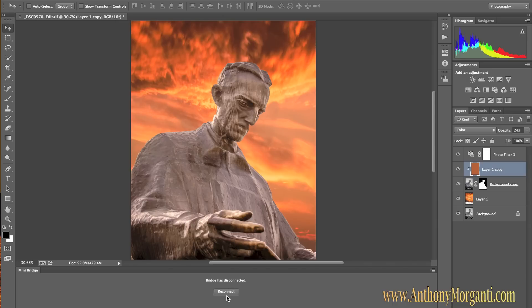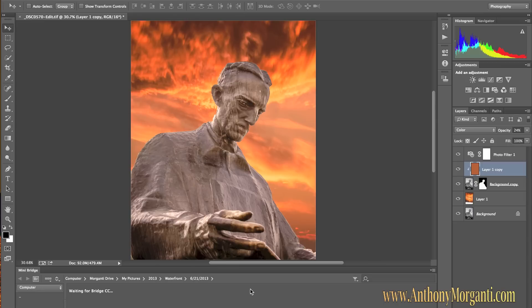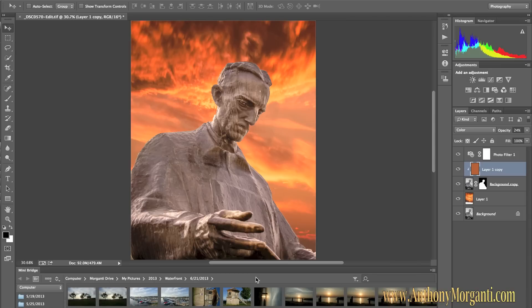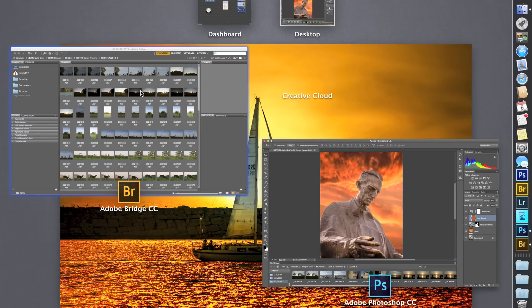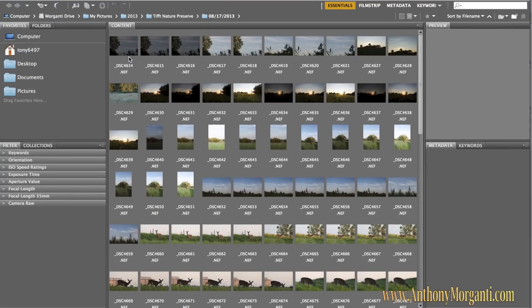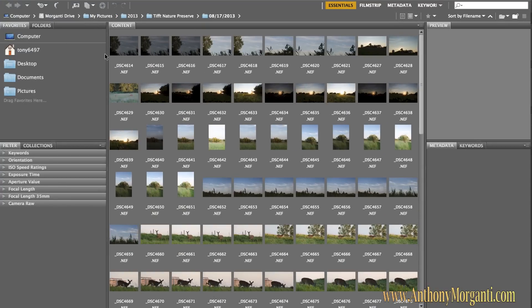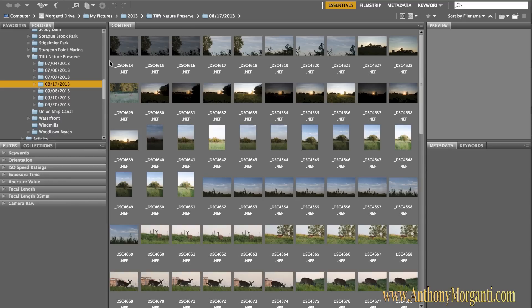Bridge had been disconnected because it was closed, so we're going to open Bridge. Adobe Bridge is now opening. Now here's the Mini Bridge version of Bridge. Over here is Bridge — it just launched. Bridge is a file browser, really like your Finder on a Mac or Windows Explorer on Windows, where you go from folder to folder. You have panels, favorites, and folders, and you could sort or search for things by keywords, focal length, and things like that. We're not going to get too much into Bridge because it's kind of self-explanatory.